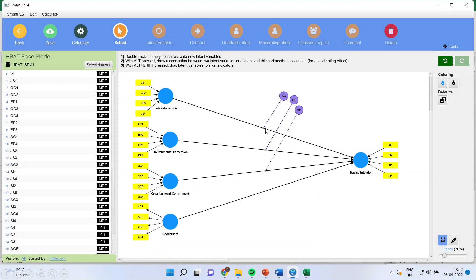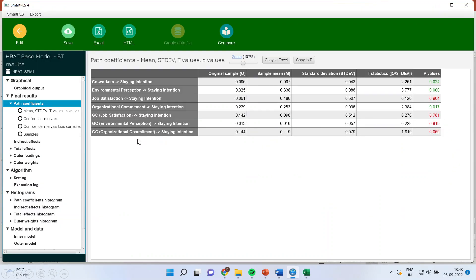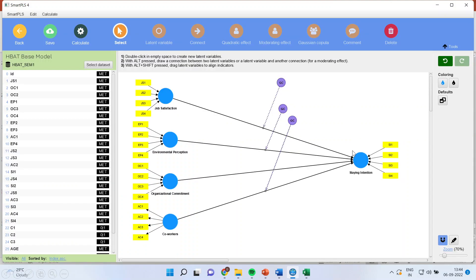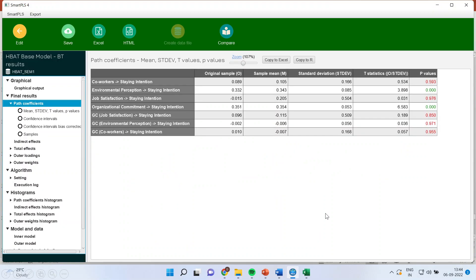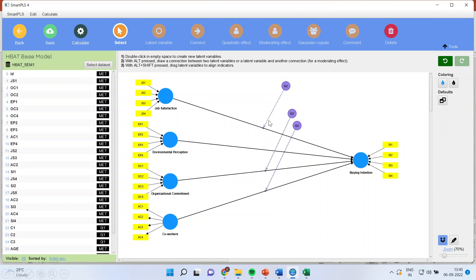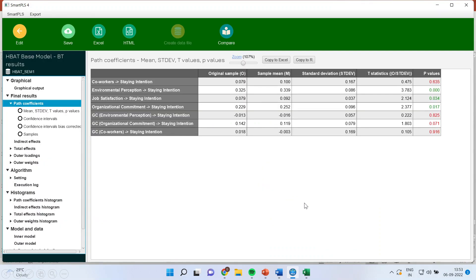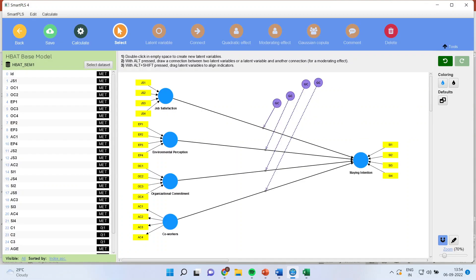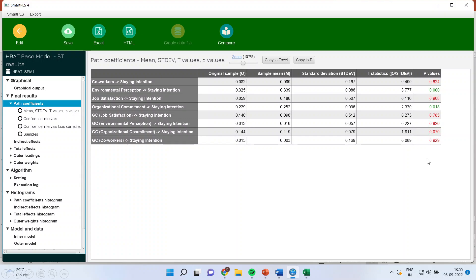Now comes the 3 copula — combinations 1, 2, and 3. GC from job satisfaction to staying intention, GC environmental perception to staying intention, GC organizational commitment to staying intention — all are having p-value more than 0.05, conveying no problem of endogeneity. Then combinations 1, 2 and 4; 1, 3 and 4; and 2, 3, 4 are tested — p-value is more than 0.05 each time. Then I generate the 4 Gaussian copula. All of them are having p-value more than 0.05. Keep copying these results into Excel.